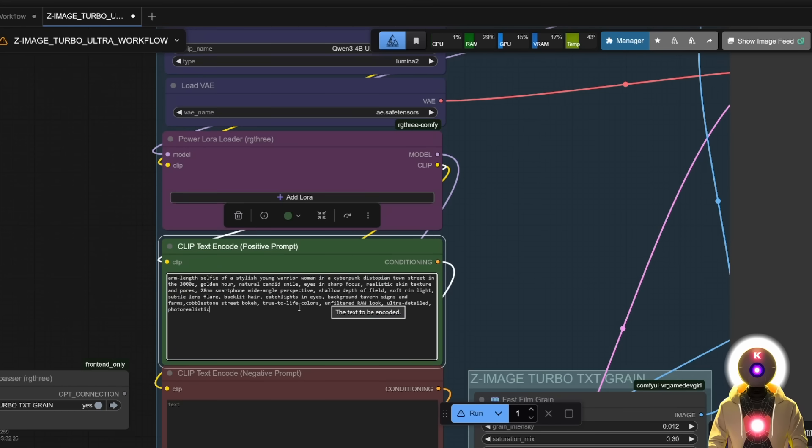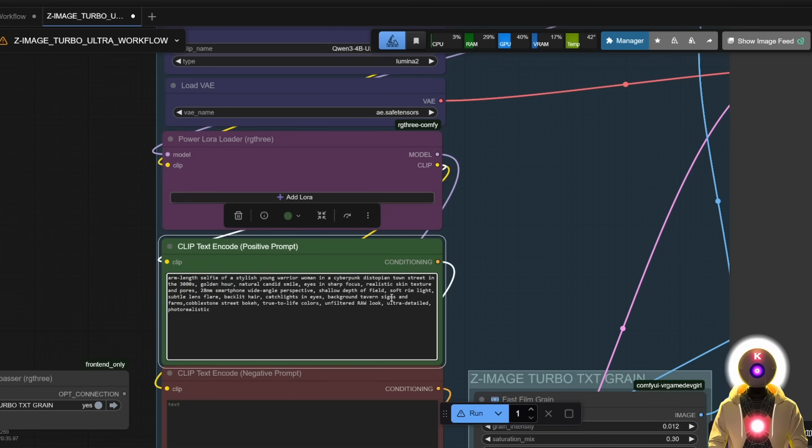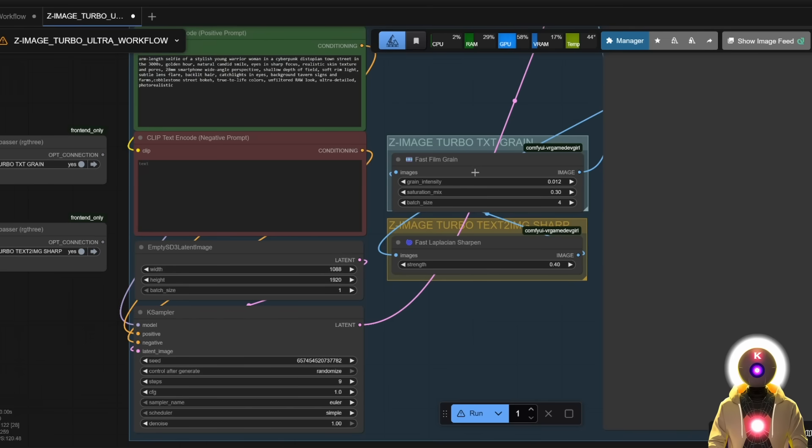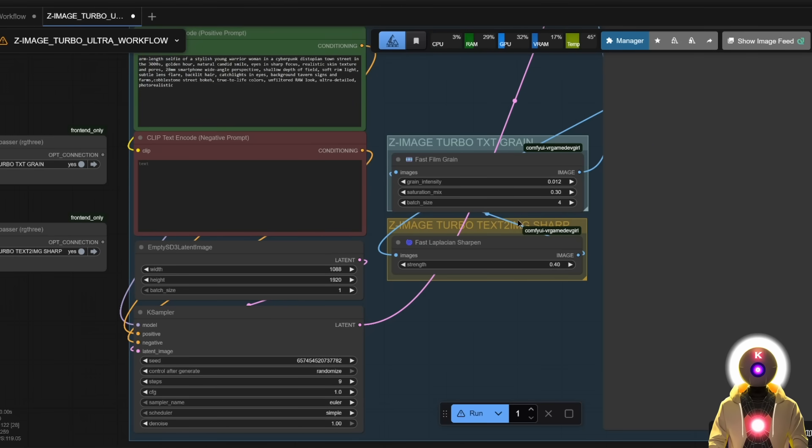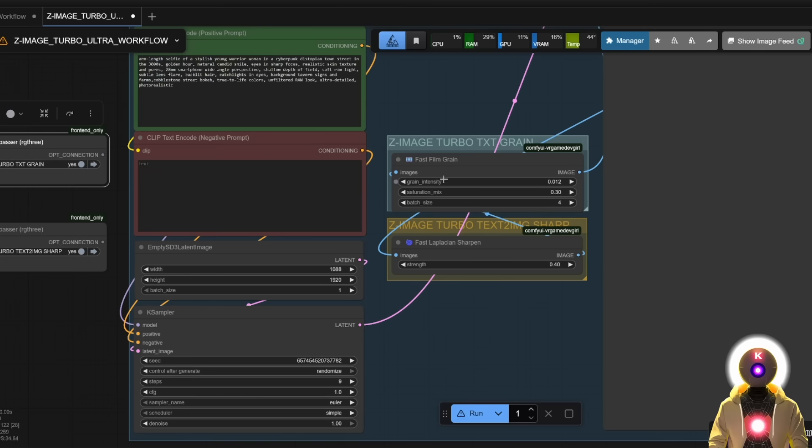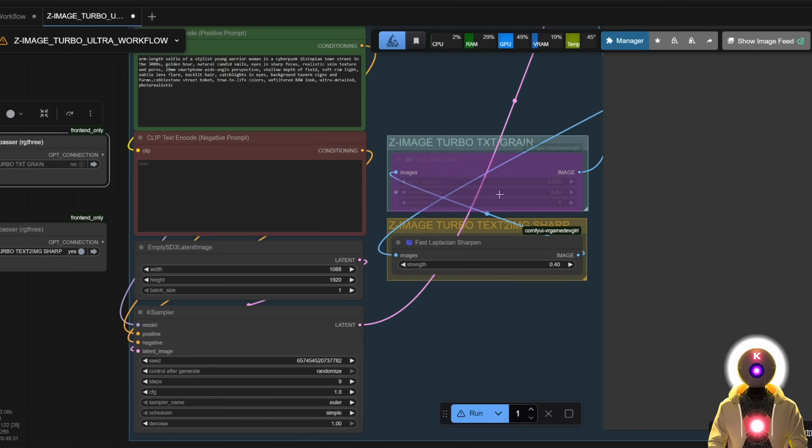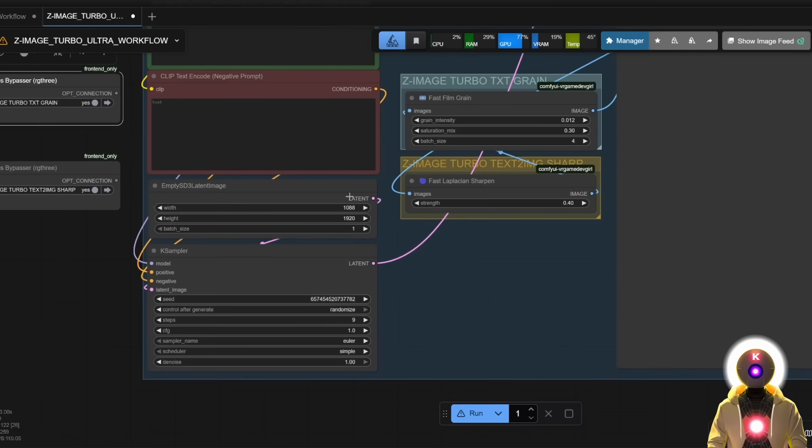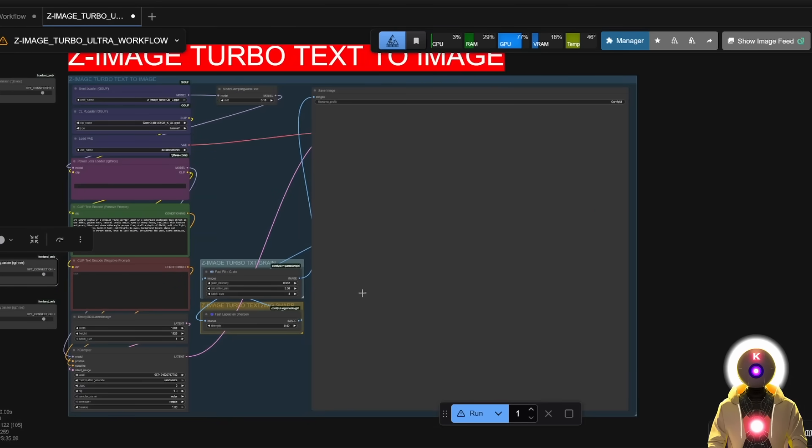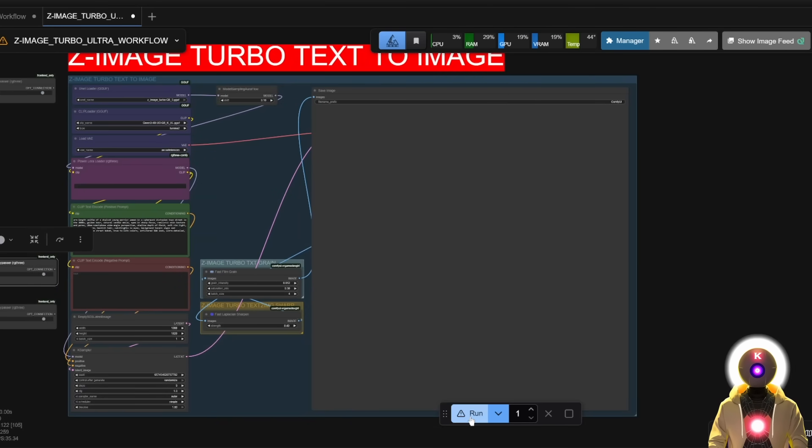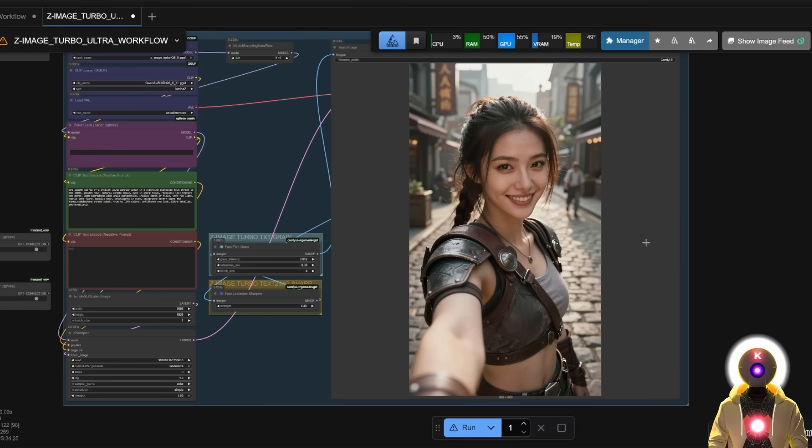Here you're gonna input your prompt, so let's say something like a selfie of a warrior woman in a cyberpunk street. Here you can either enable or disable the film grain, as well as sharpening. I do recommend leaving these two enabled if you're generating photorealistic images, otherwise you can disable film grain, but you can leave it most of the time. Here you're gonna input your resolution, but you can leave everything else by default. And then, once this is done, you're gonna click run.